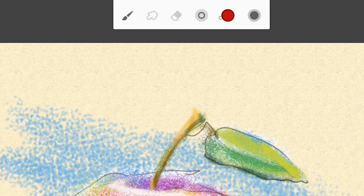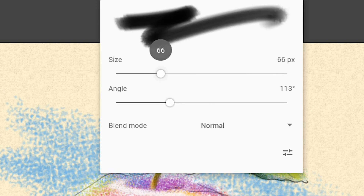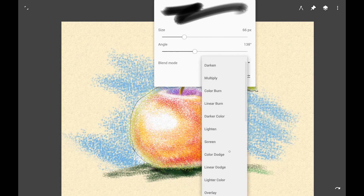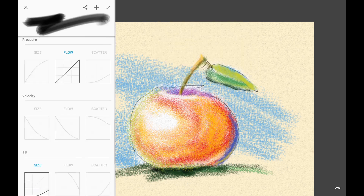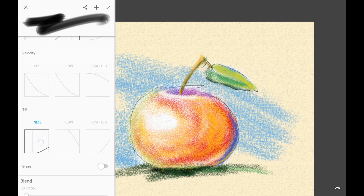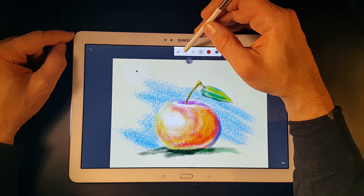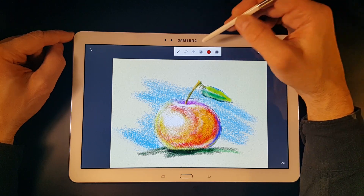The next three icons in the main toolbar control the parameters of the current brush. The size icon allows me to adjust the size, but also the angle of the brush. I can also select the blend mode of the current tool and access all the advanced settings of the current brush — there are tons of them. If I don't tap on the size icon but rather slide left or right, I can quickly adjust the size of the brush without entering the dialog.